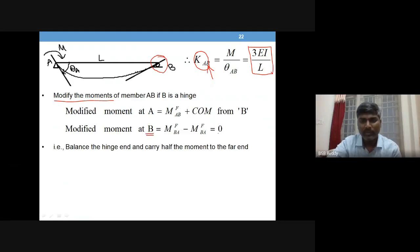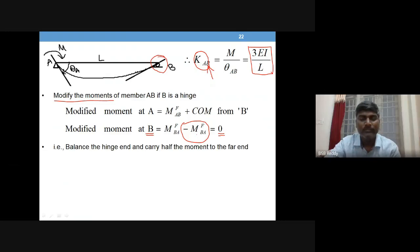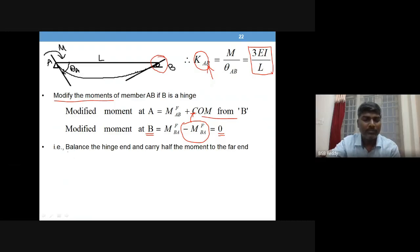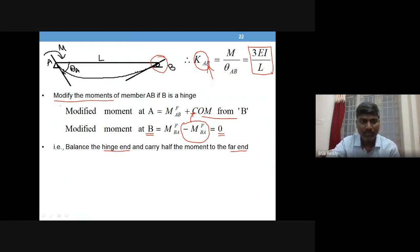If B is a hinge, you have to make that moment zero. Since you already have a fixed end moment value calculated, to make it zero you add the same value with the opposite sign. That value you added will carry over to end A as a carry-over moment — half the value — because the far end is fixed or continuous. So balance the hinge end and carry half the moment to the far end.